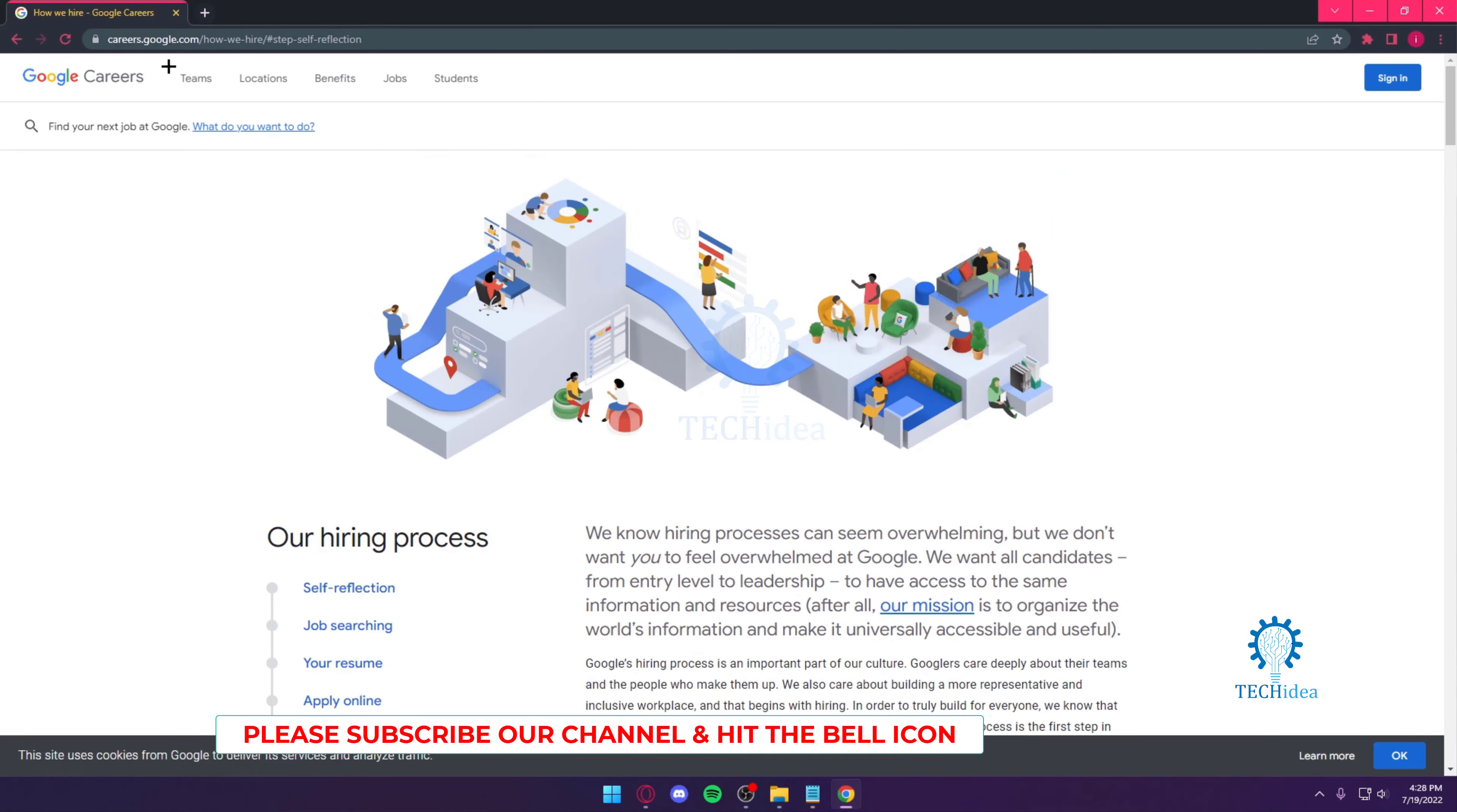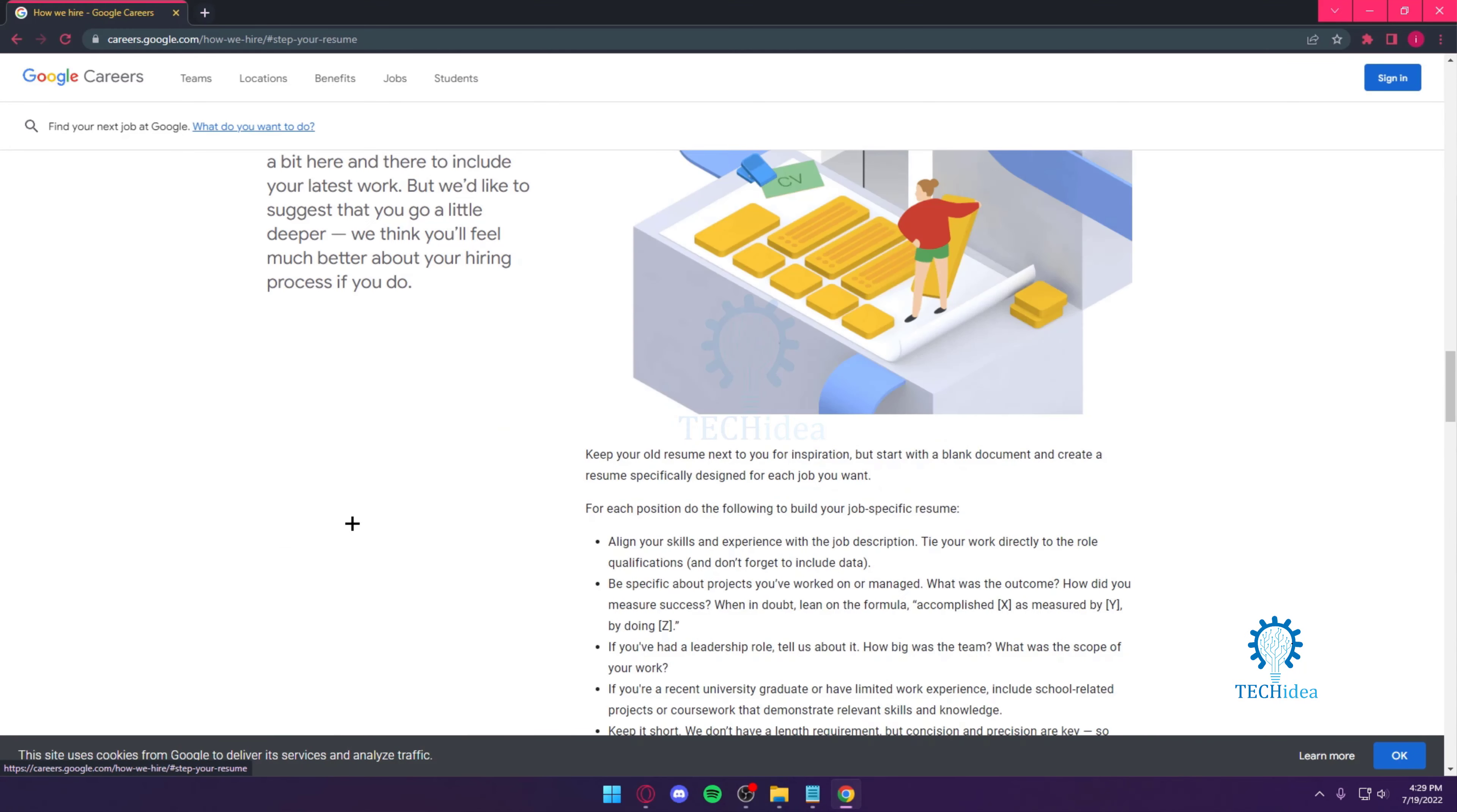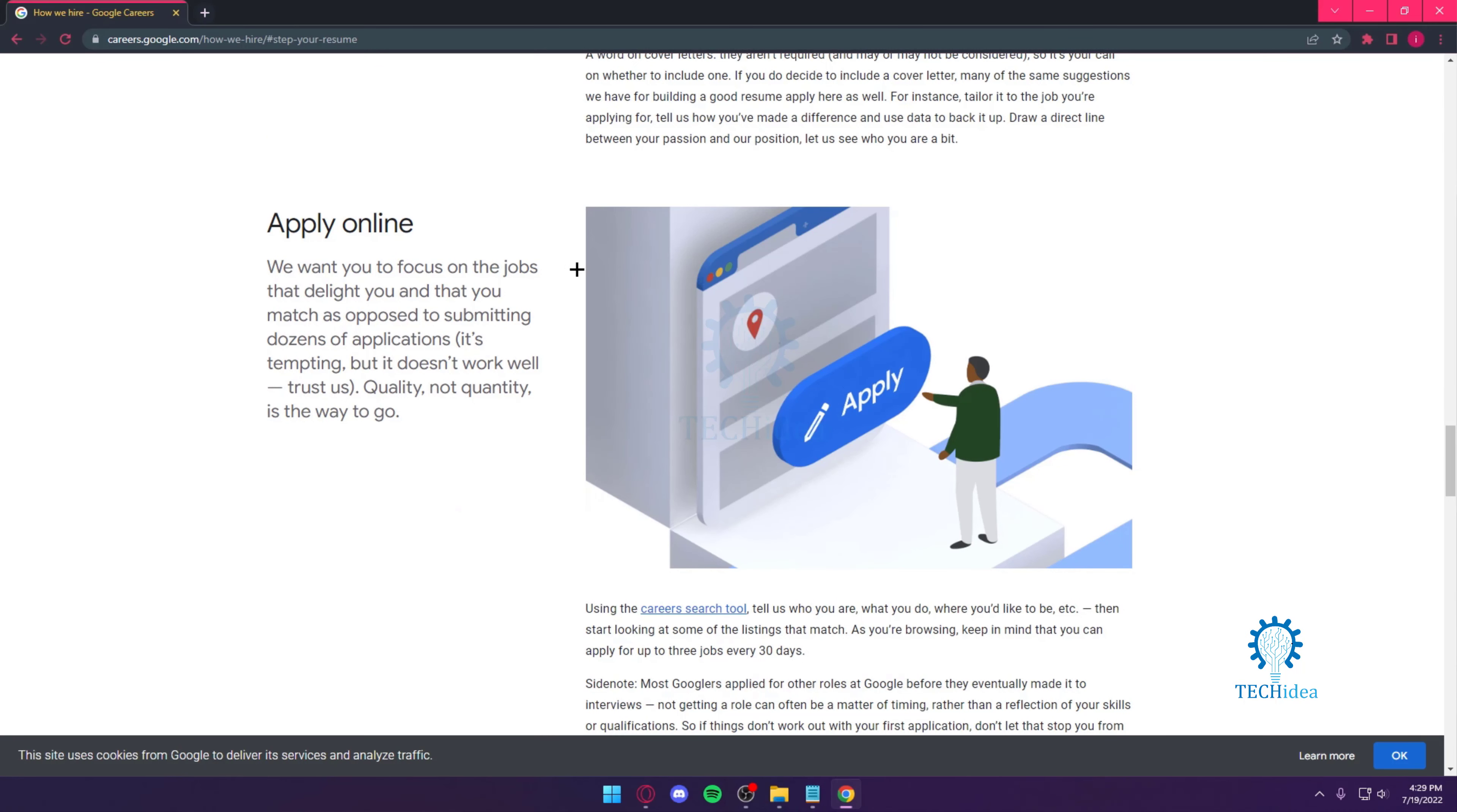If you just go to careers.google.com, they're going to give you a lot of information on how to apply. You obviously have to apply online.